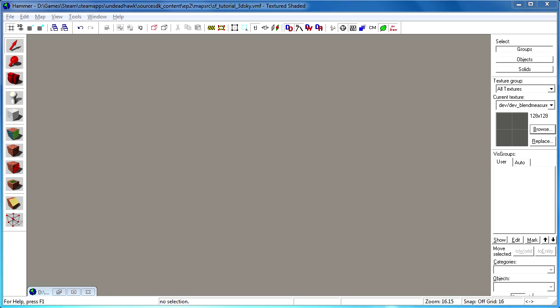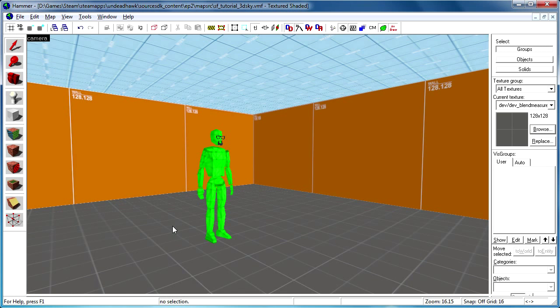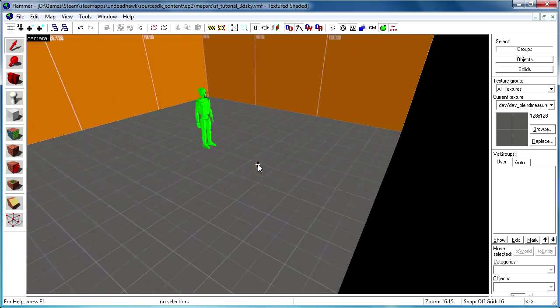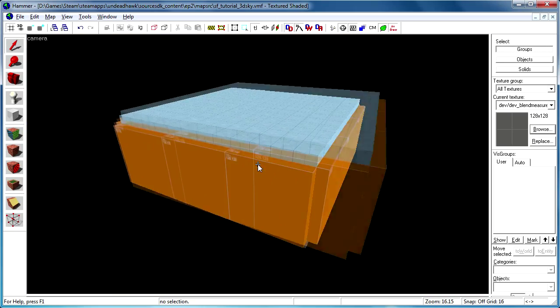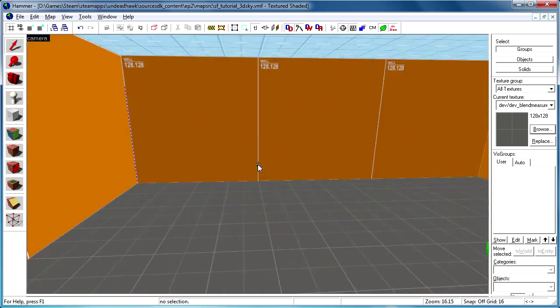Hello guys and welcome! Today you will learn how to create a 3D skybox and how to handle vis groups.